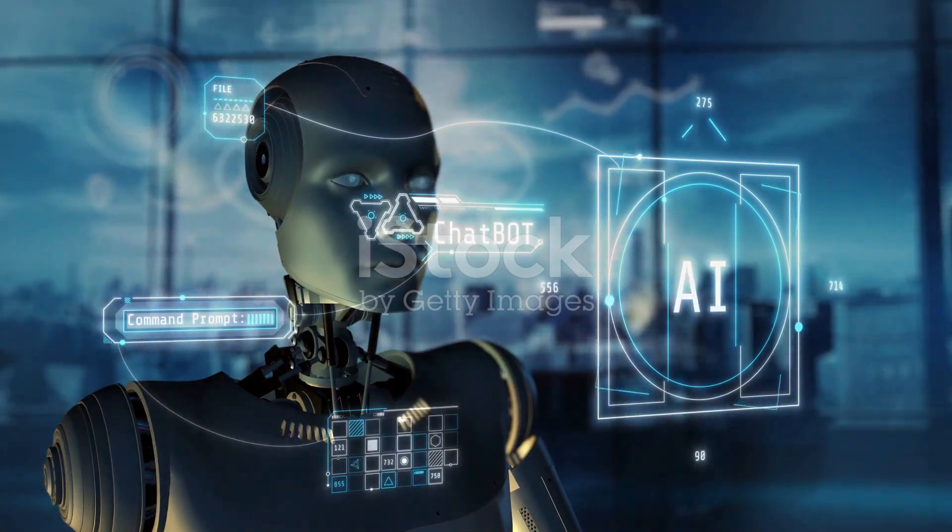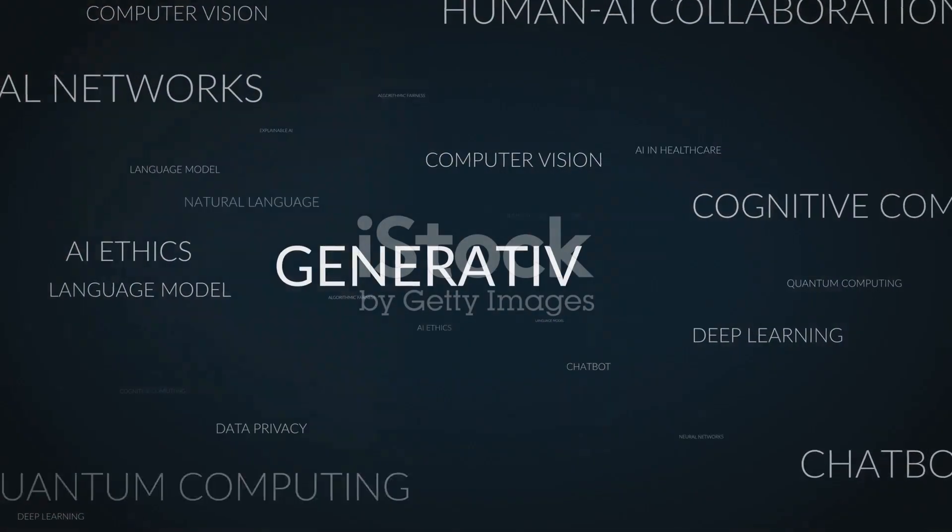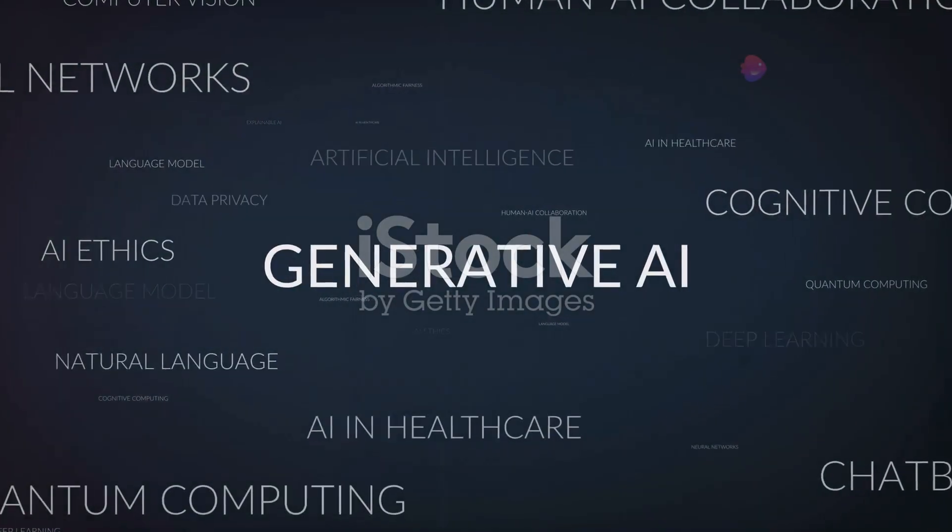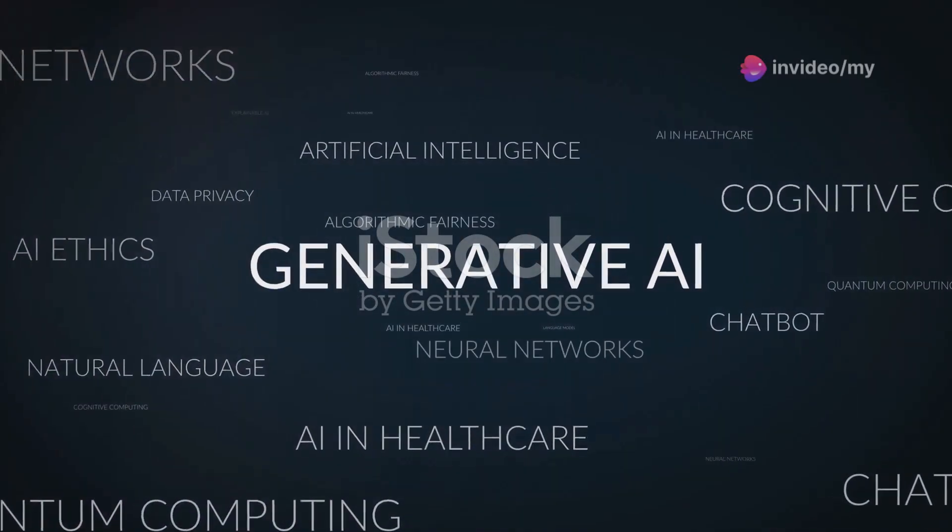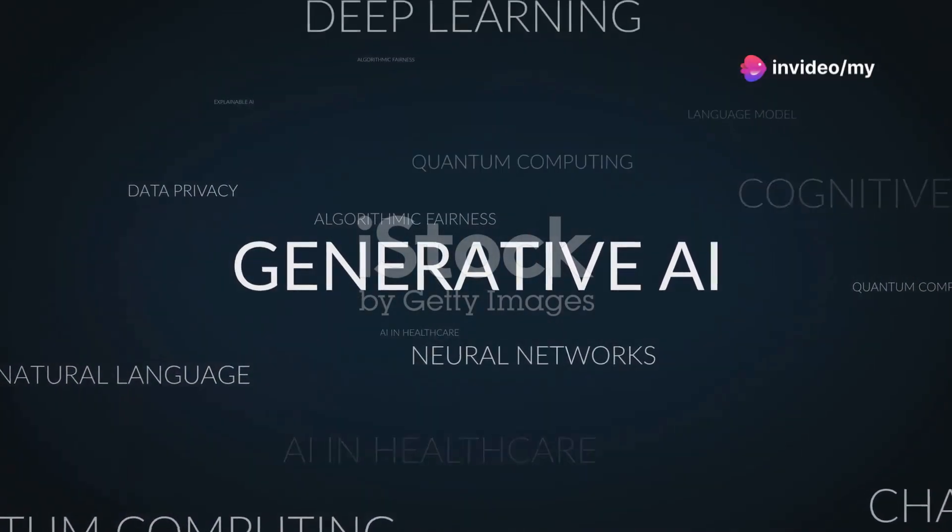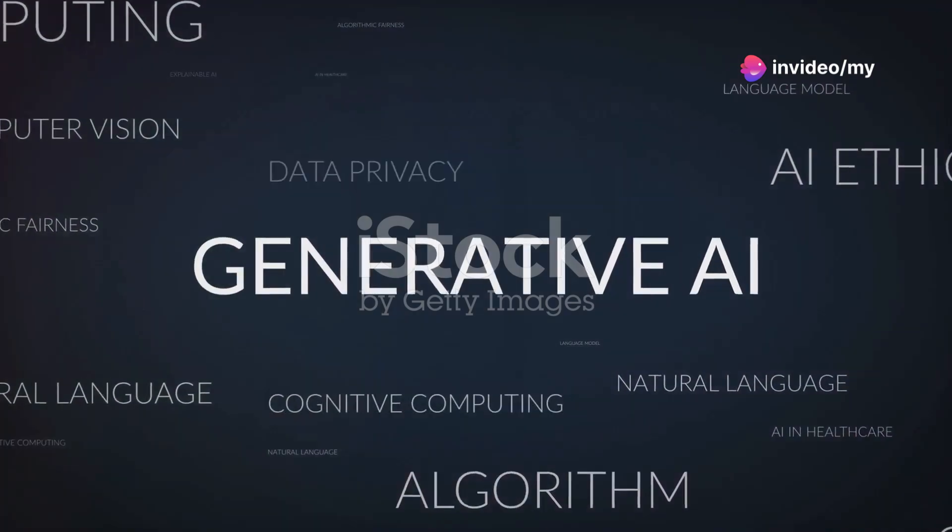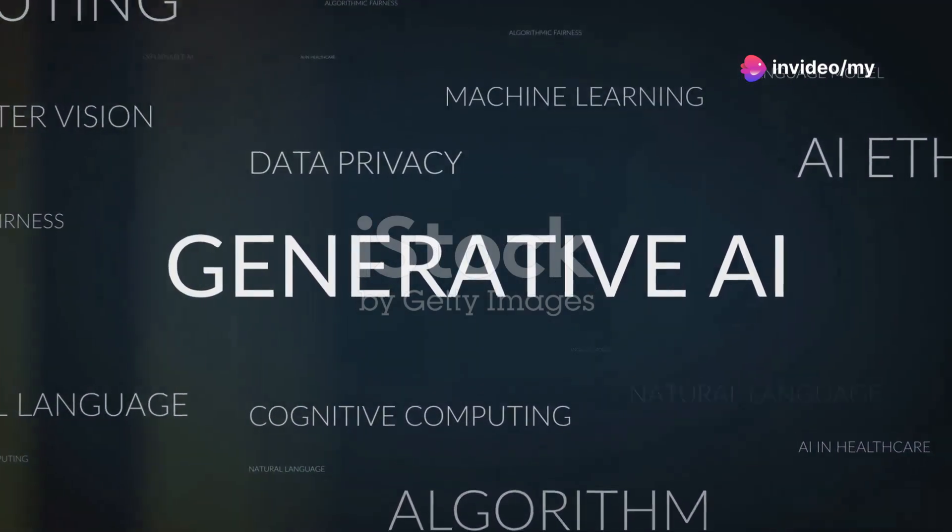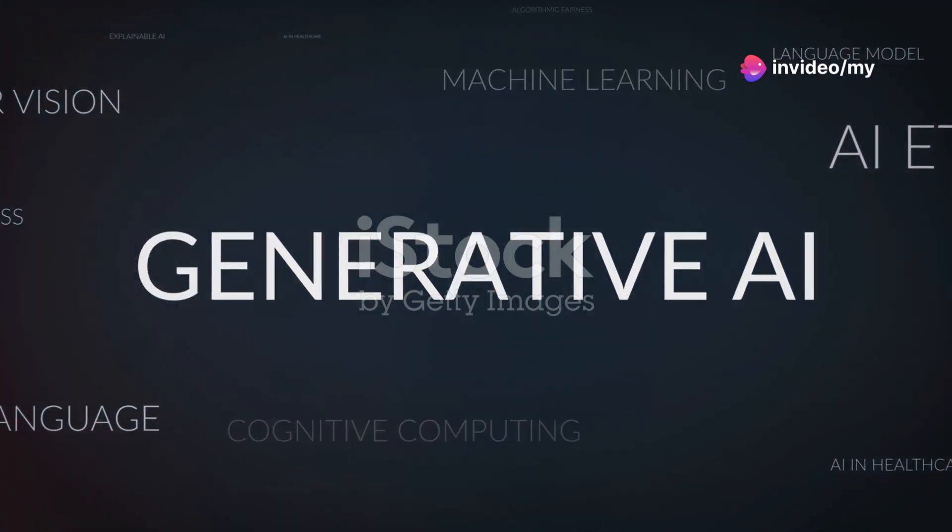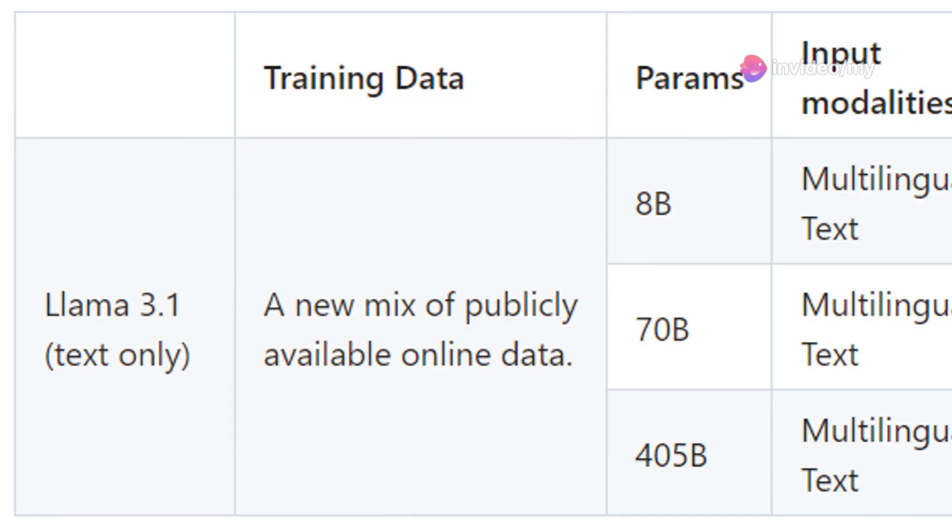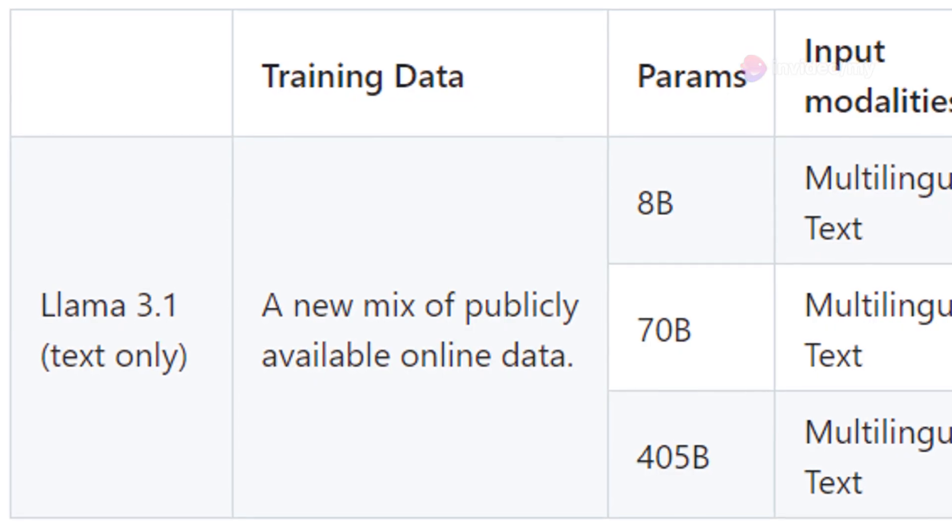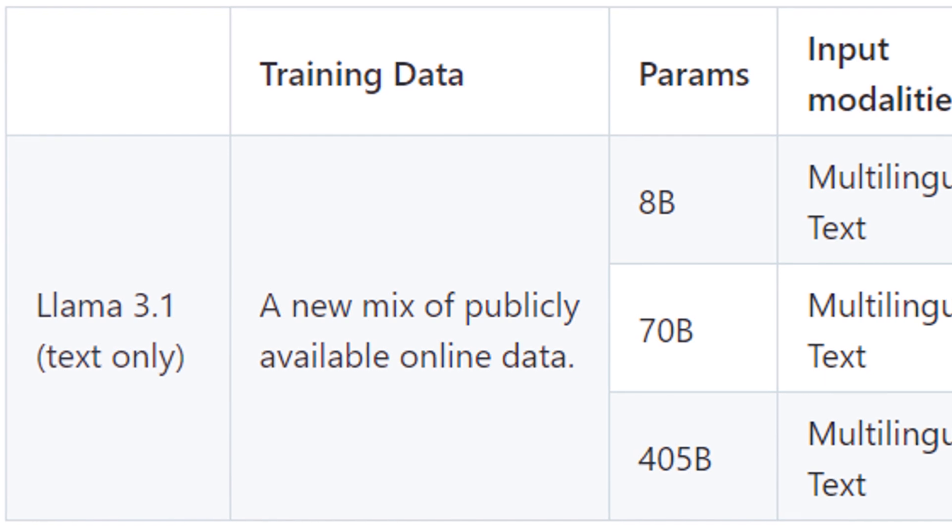It leverages the power of a standard decoder-only transformer architecture, which allows it to excel in complex tasks such as natural language processing and text generation.